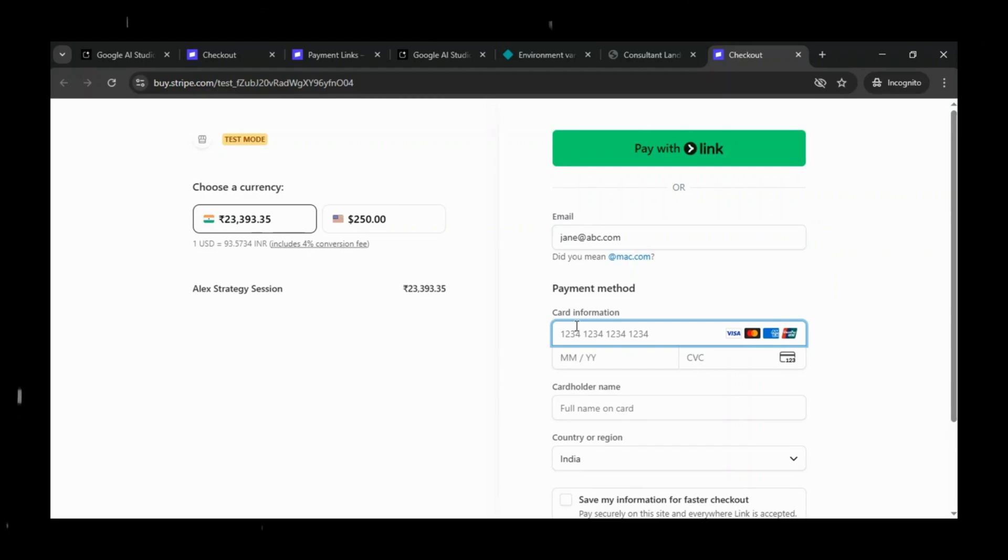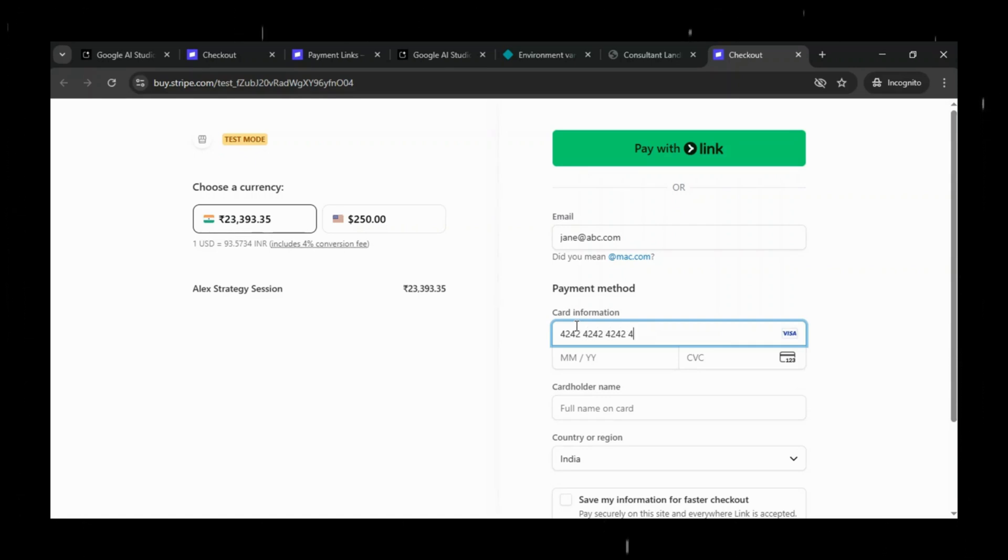As a user, I'll start by entering the email address jane at abc.com. For the card number, Stripe provides a universal test card, so we'll use that.